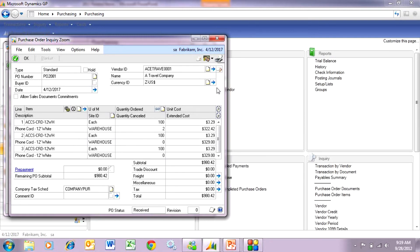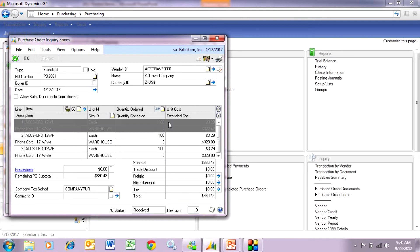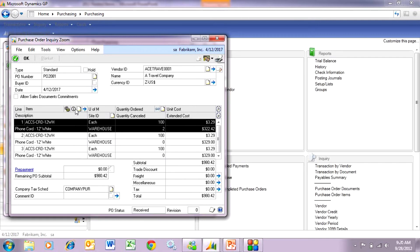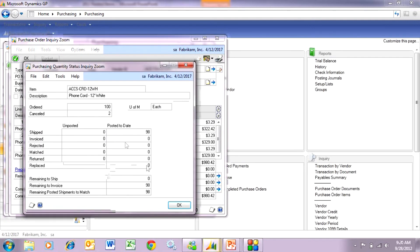So here's the PO that we just received against. You notice this first line we only received 98 of the 100 that we ordered. So it automatically canceled 2 because it was within the tolerance level. So we can highlight that item. We can go to the information button here. You can see exactly what happened. I just received 98 and it canceled 2.